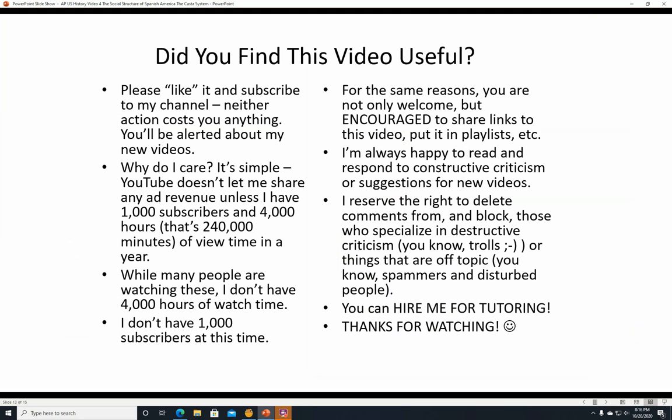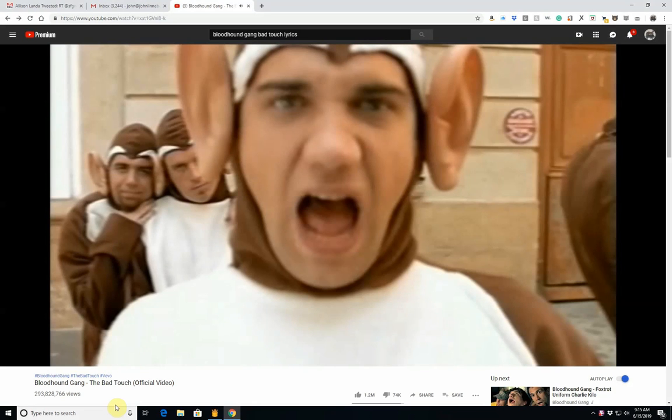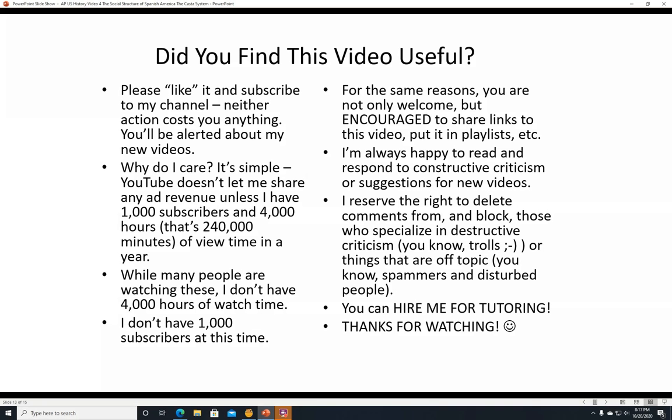Did you find this video useful? If you did, please like it and subscribe to my channel — neither action costs you anything, and you'll be alerted about new videos. YouTube doesn't let me share ad revenue unless I have a thousand subscribers and 4,000 hours — that's 240,000 minutes of view time in a year. You are welcome and encouraged to share links to this video and put it in playlists. I'm always happy to read and respond to constructive criticism or suggestions for new videos.